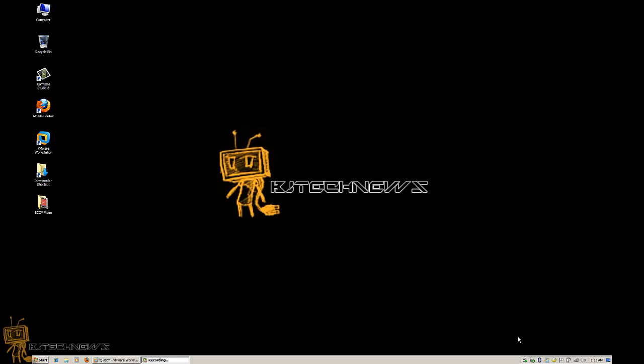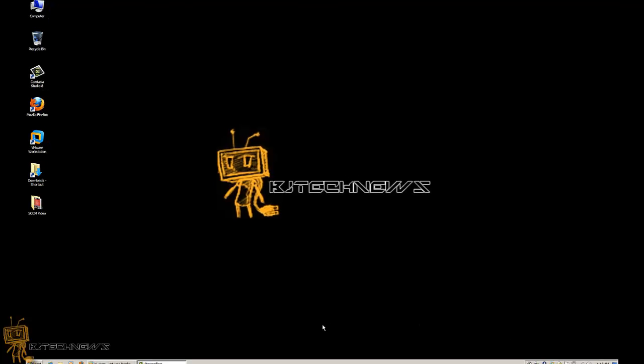Hey guys, welcome back. This is Bernardo from BJ Tech News and today is an SCCM 2007 video. I've been pushing out these videos because that's what I've been doing at a client site, and I want to record all this stuff for the record. So let's get started.